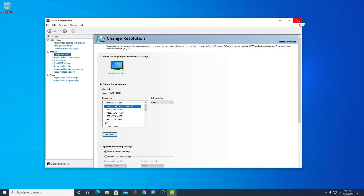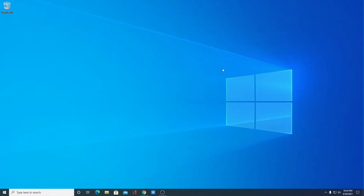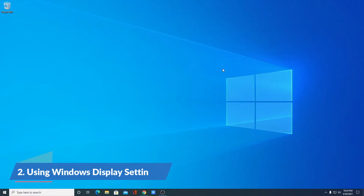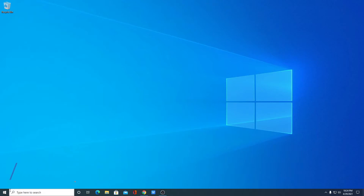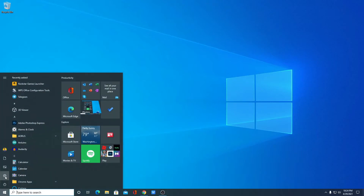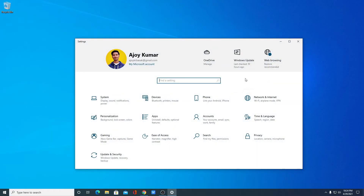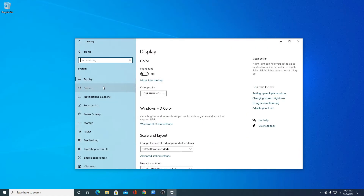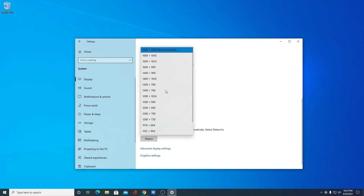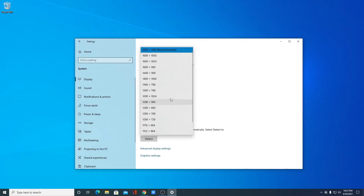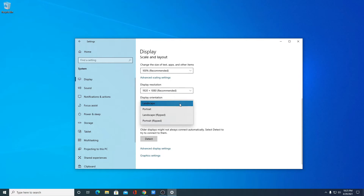Now let us discuss the second method, using Windows default display settings. Simply click on the Start button and open Settings. Look for an option called 'System', and on the System tab look for 'Display'. Here you will find the display resolution option, from which you can change your display resolution. You can also change your display orientation from here.